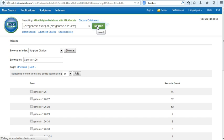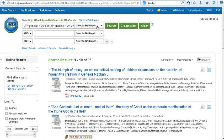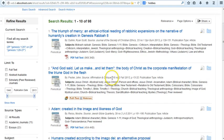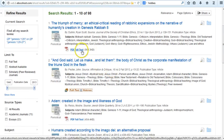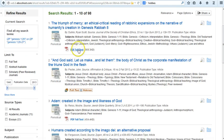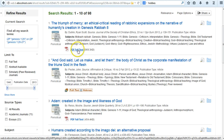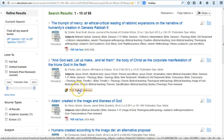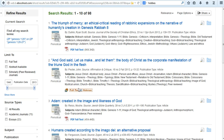I can look at the complete record for any one of these articles, and I can use the PDF full text link, or I can use the full text at Heckman link to find out whether or not the library has the item.